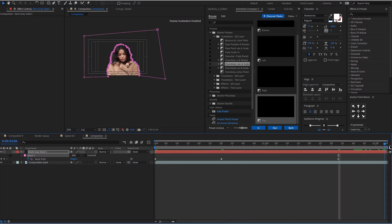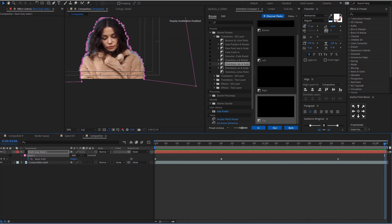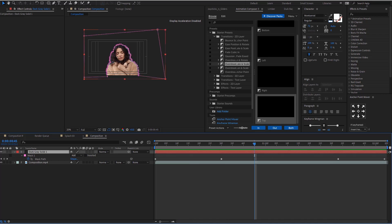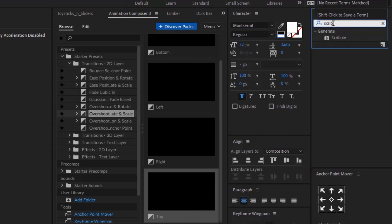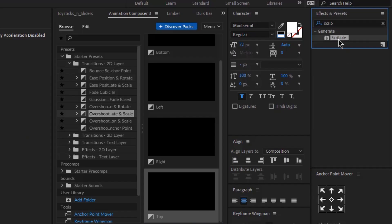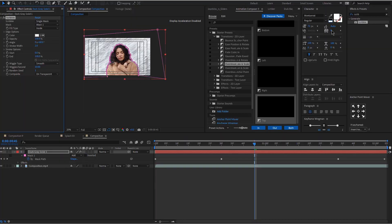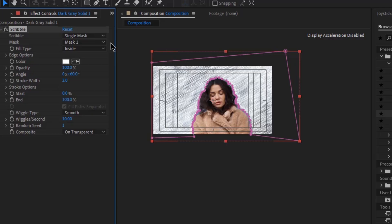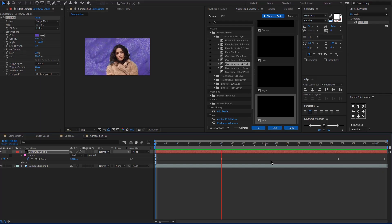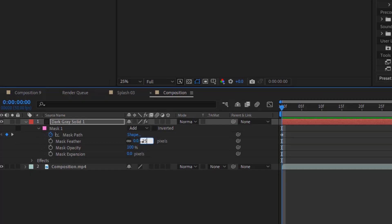We'll need to animate the mask path because our actor is moving, so we'll need to trace that. Currently the movement of my mask is not so smooth — it's not perfect, but I'll be adjusting it later on. Go in your effects panel and search for scribble and apply the effect on the mask. This will give us a very cool scribble effect inside the mask. We are going to just change the color.